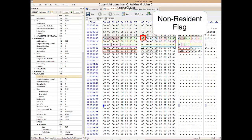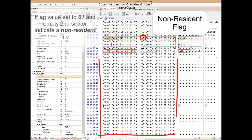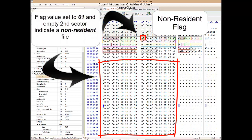The next byte is the non-resident flag. In the first lecture in this series, I mentioned that resident data was stored within the master file table record itself, while non-resident data was stored in cluster runs on the hard drive. When this flag is set to 01, which this field currently is, it means that the file's contents are non-resident. You can see further evidence of this by the fact that the second sector of the master file table record contains only zeros.